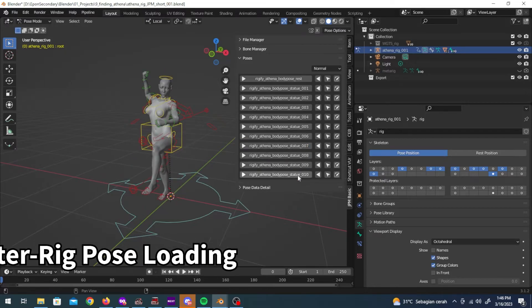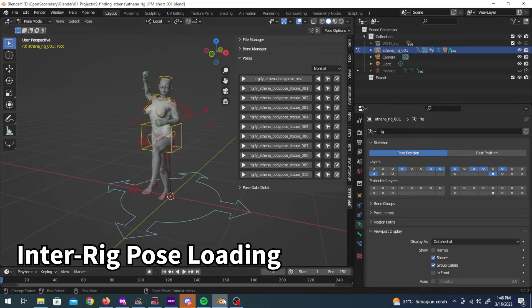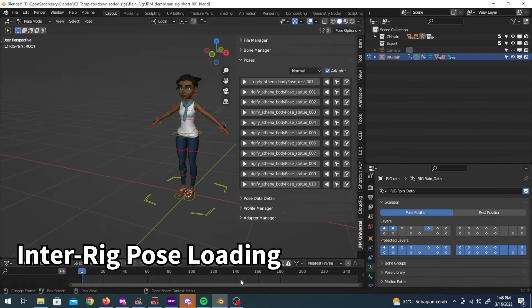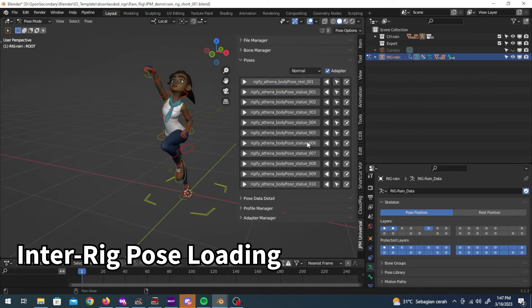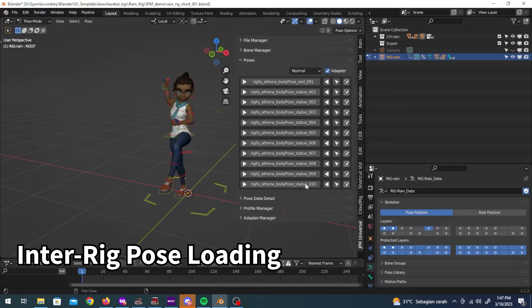However, you're not bound to one specific rig because now you can load the saved poses to other rigs with ease as well.